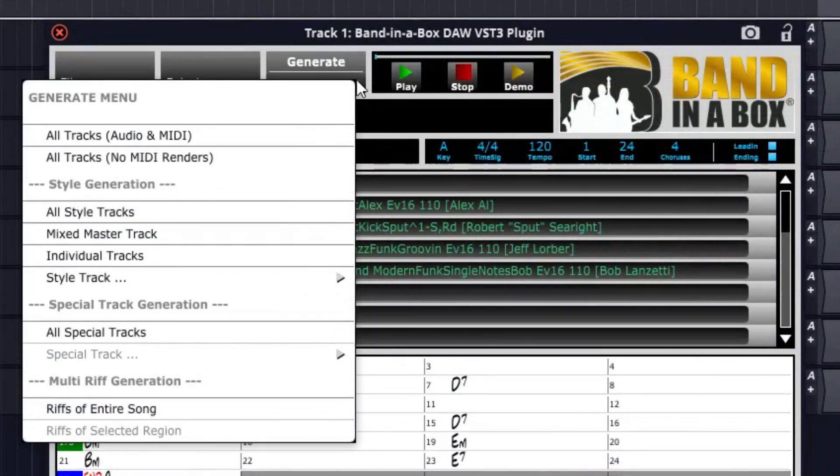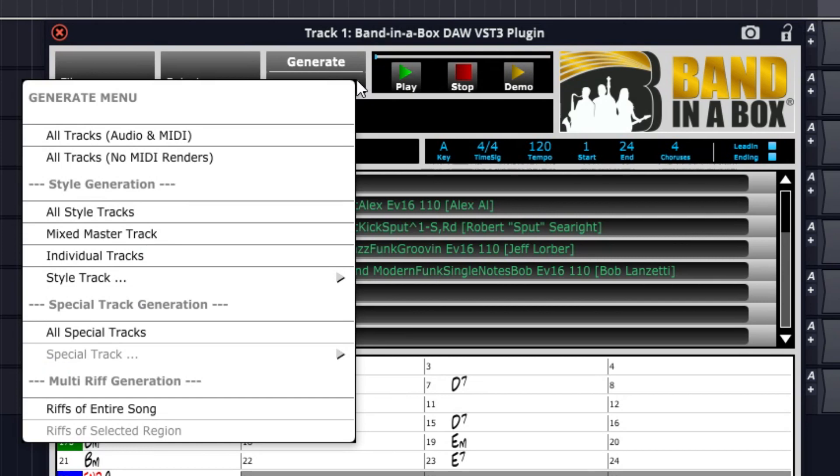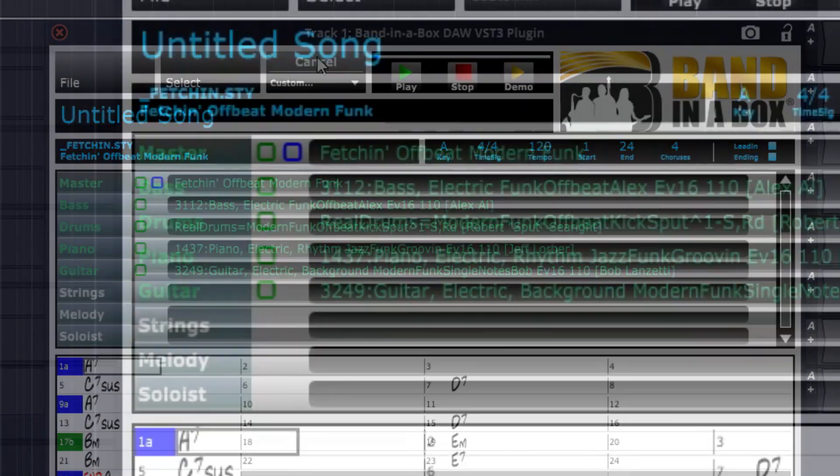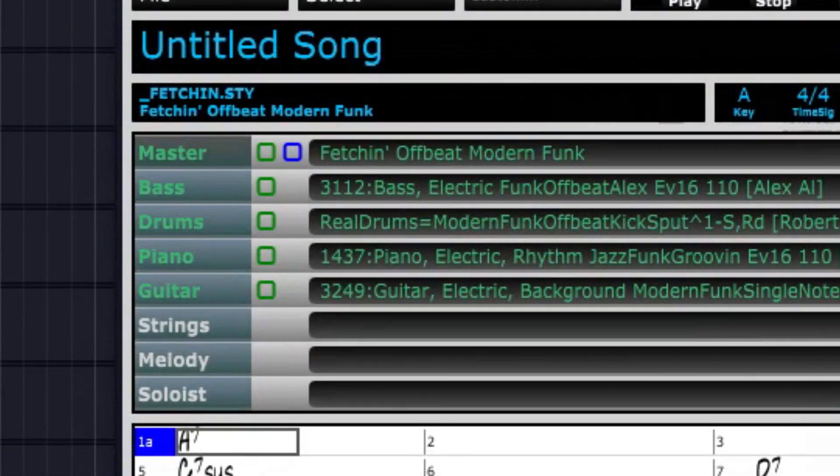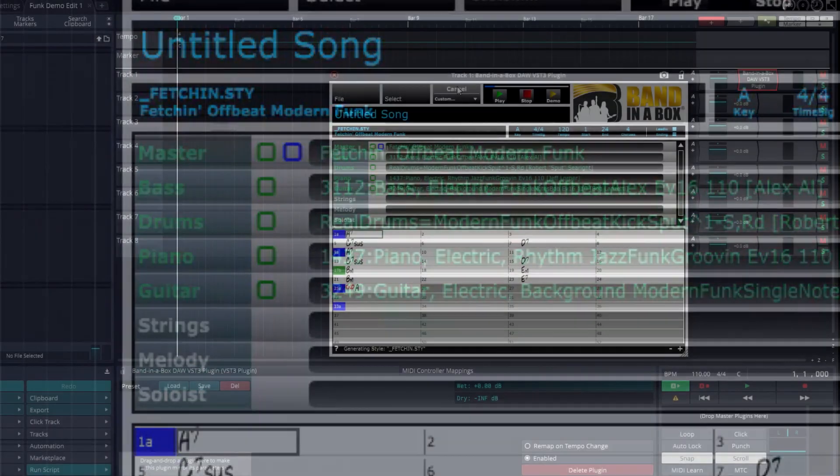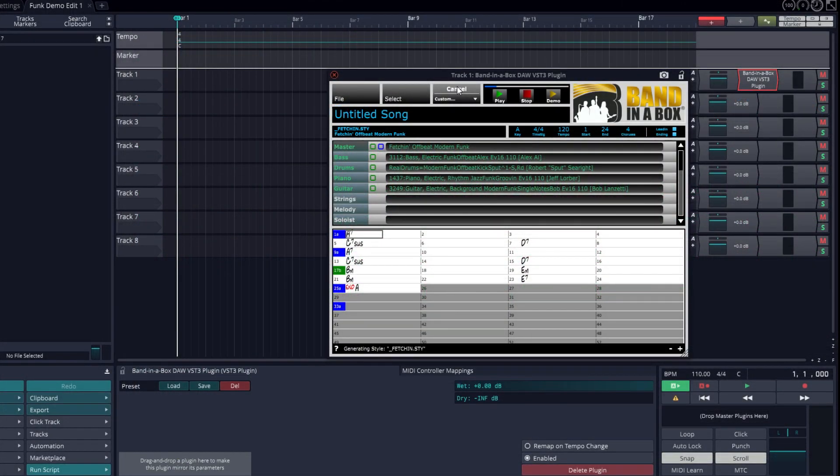Now we're ready to generate the parts. There are some custom generation options in this menu, but I just want all of the tracks generated normally, so I'll press the top Generate button. You'll notice that there are some empty green squares and a single empty blue square. Those squares will be filled in when the tracks are ready. The generation takes a while, so we'll skip ahead in the video.